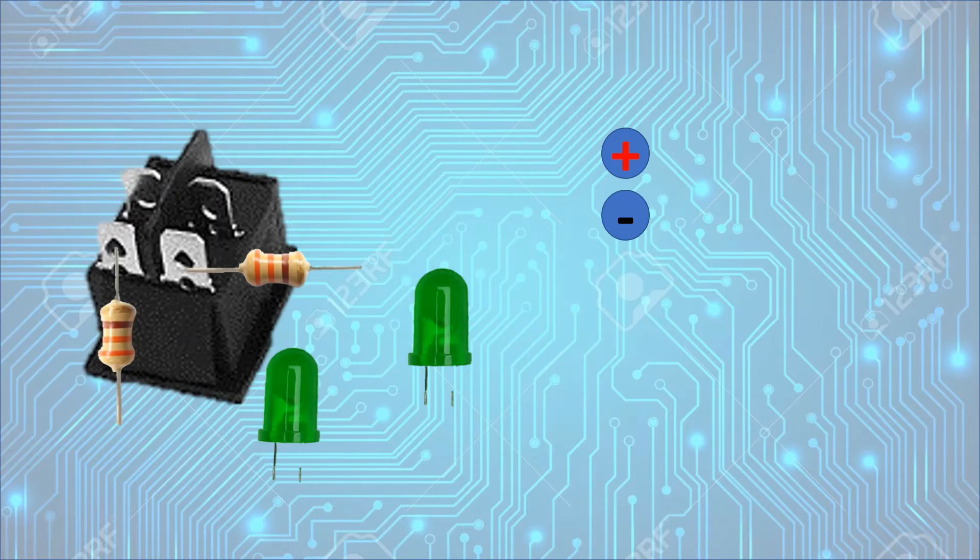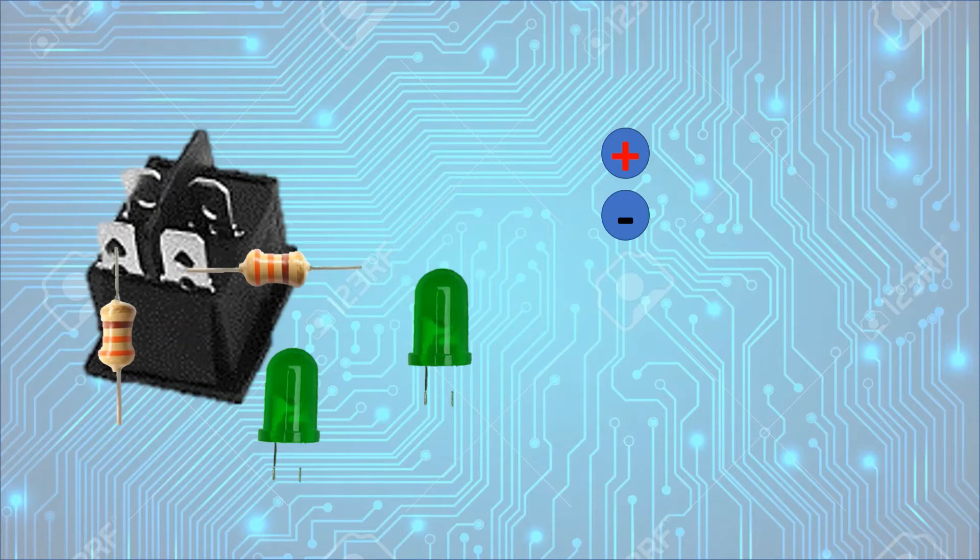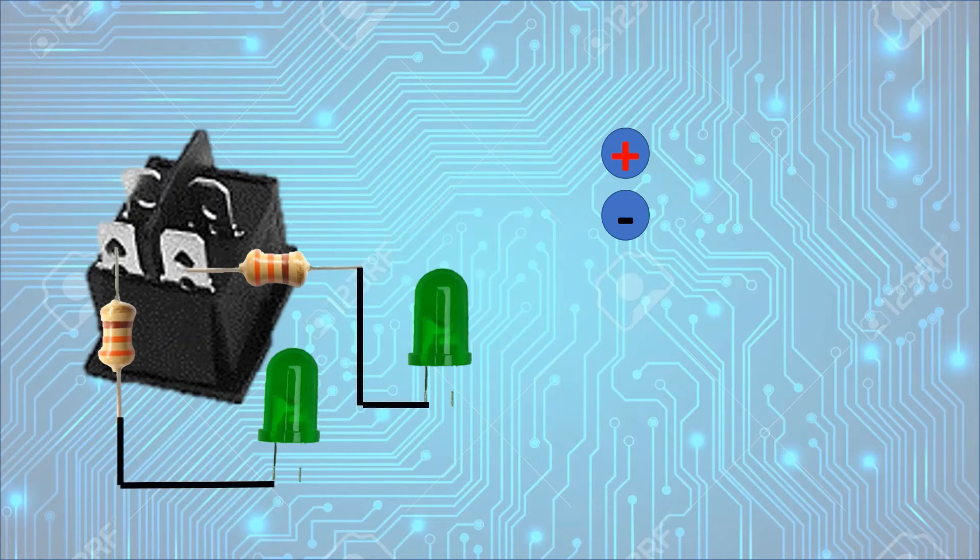You can choose 220 ohm resistors too. After that, connect the resistors as shown here to the DPST switch. Then connect the other terminal, the free terminal of the resistor to the cathode of the LEDs.